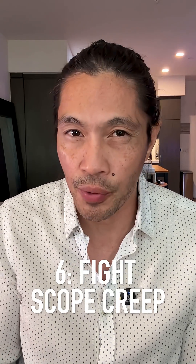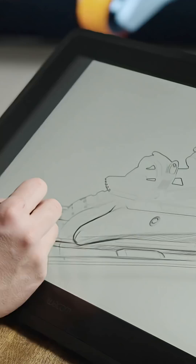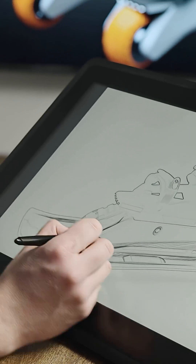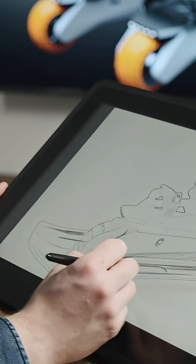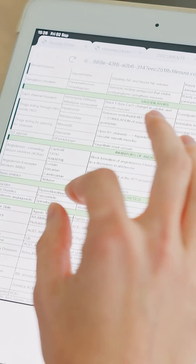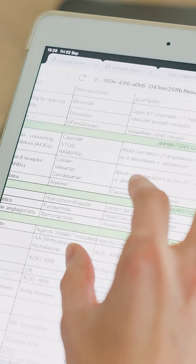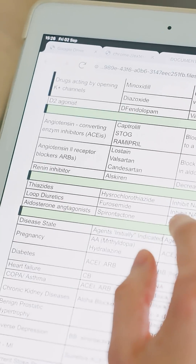Sixth, fight scope creep. As excitement builds, it's tempting to add features, upgrades, and new ideas. But staying focused and protecting the core product is what keeps launch on track.